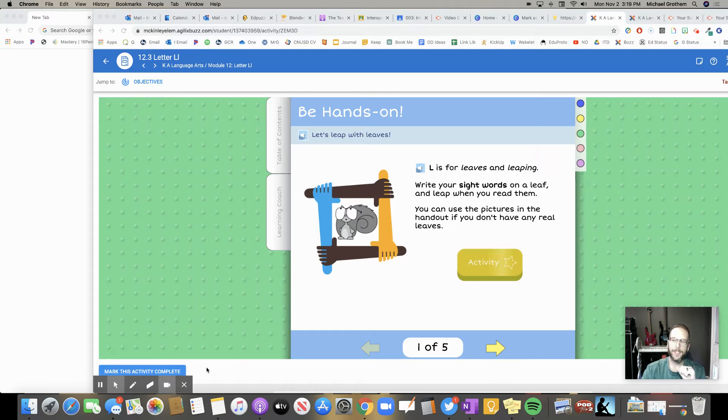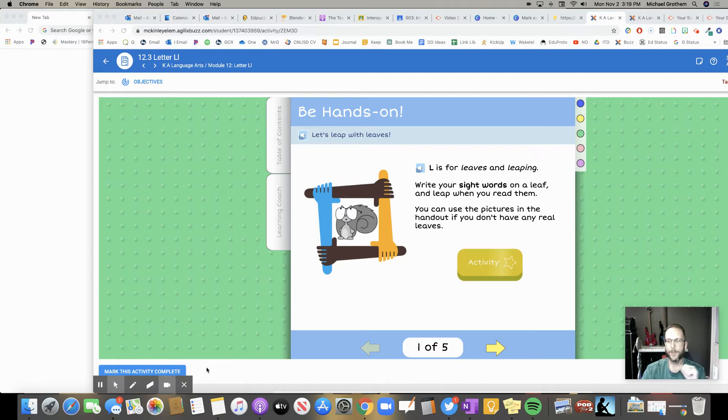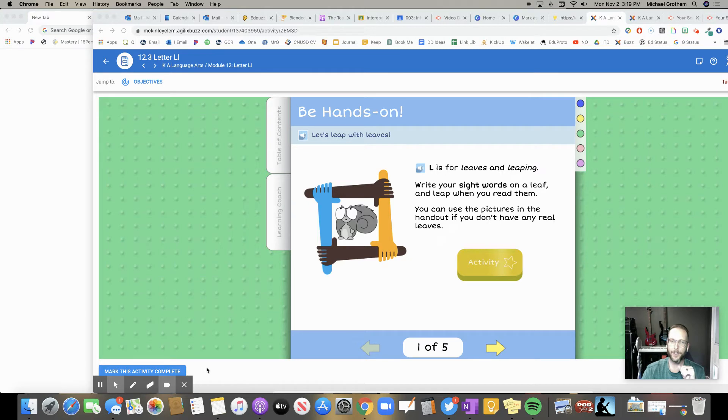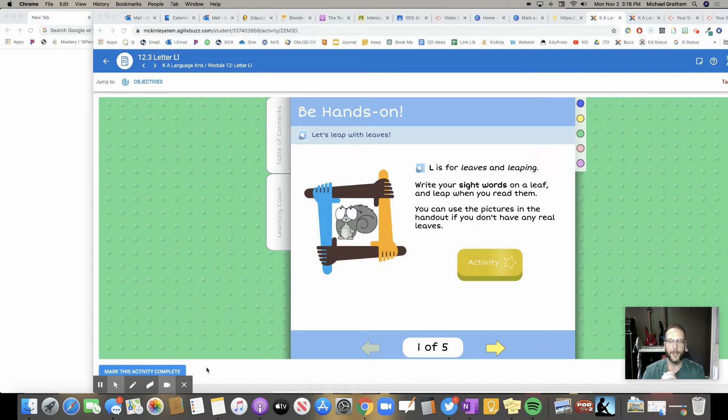Think of it the same way as when you do an assignment in your own classroom. When you're in your own classroom, you have to tell your teacher that you're done. Or maybe you actually have to turn in a piece of paper or put it in the basket to say you're done.